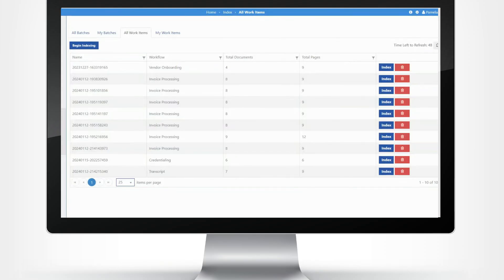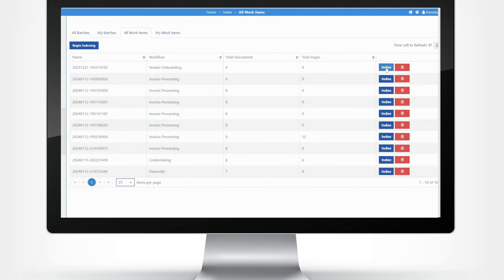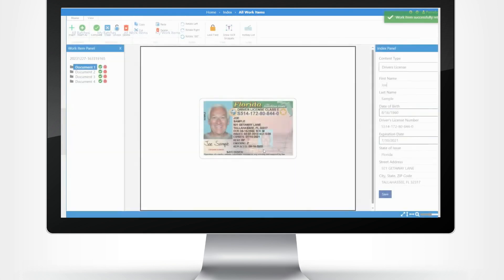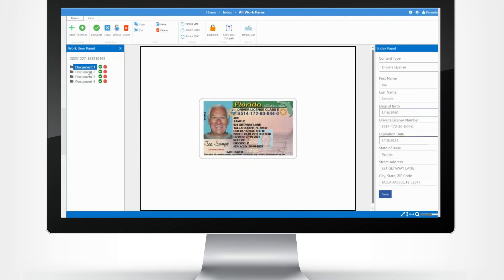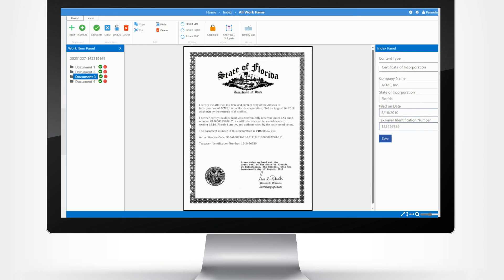And Knowledge Lake's intuitive AI zero-shock classification and extraction capability automatically identifies documents and intelligently retrieves unstructured data without the need for training.